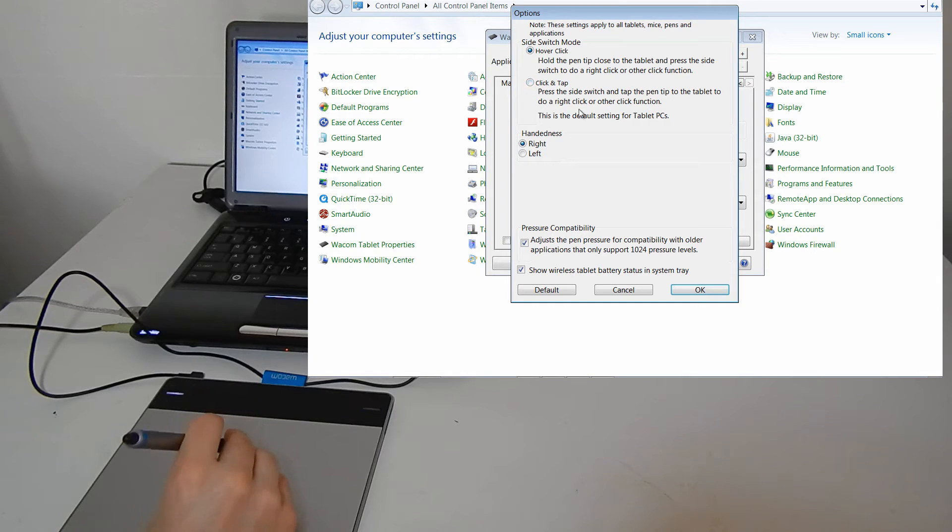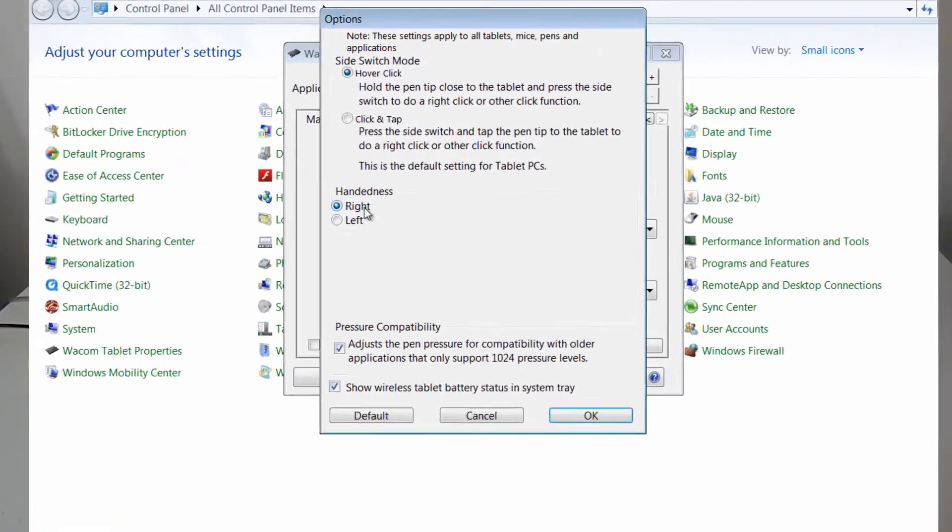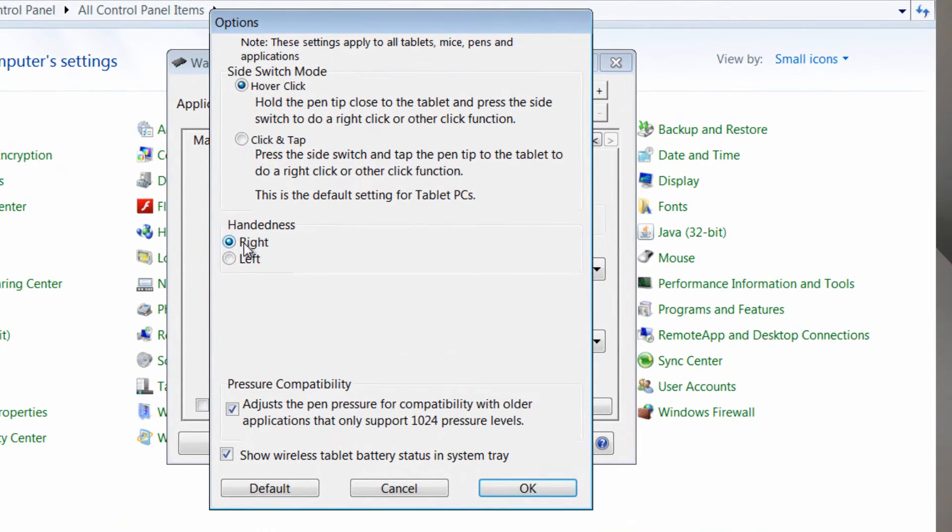You can change the handedness. If you're left handed or right handed, I'm right handed so I'm going to keep it at right.